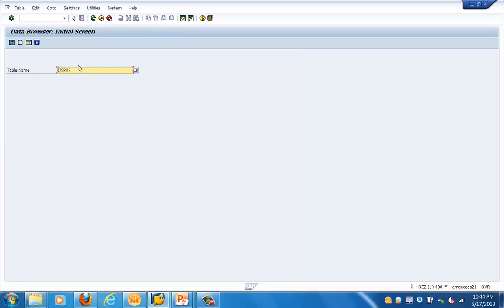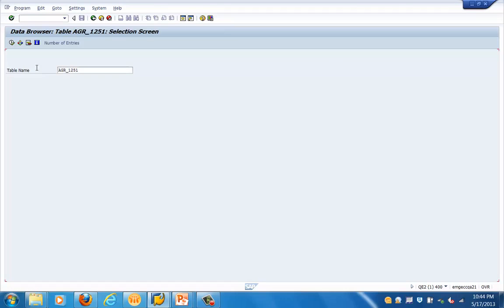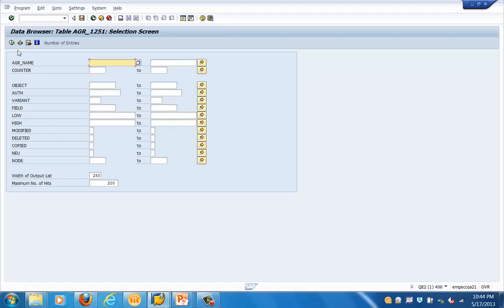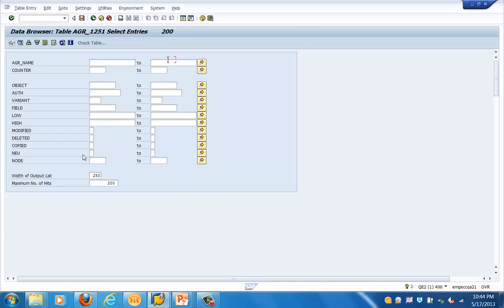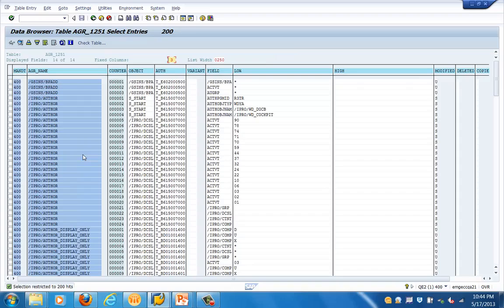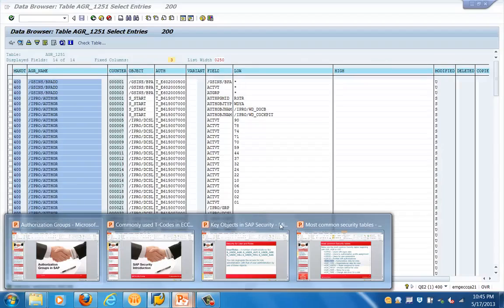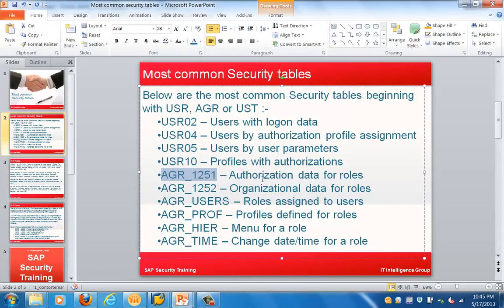Now let's look at some of the AGR tables. AGR_1251 has information about the authorization data for roles. I'll click on execute — this shows the entries in AGR_1251. Here you can see the AGR name, the object, the attribute, the variant, and the field. So this is the information present in this table, which covers authorization data for roles.